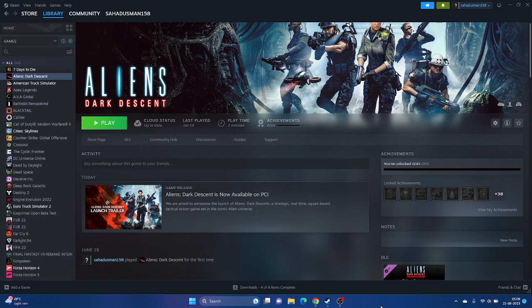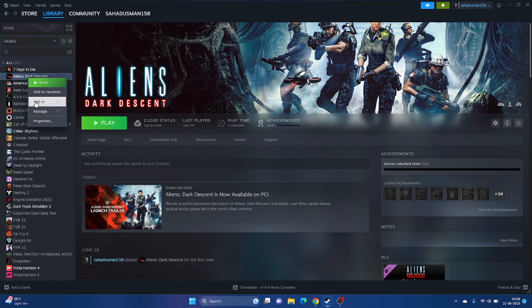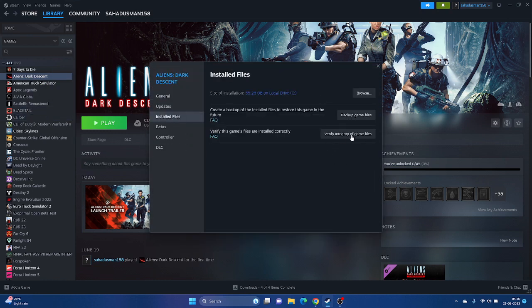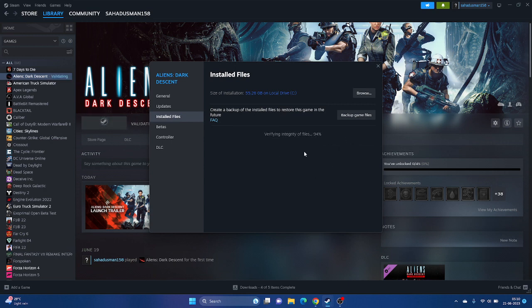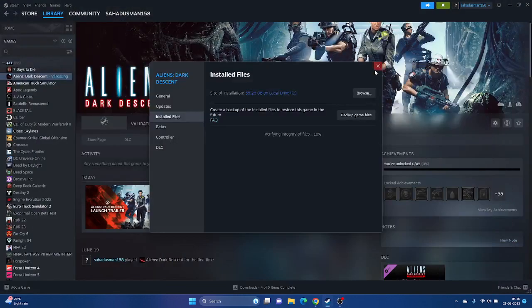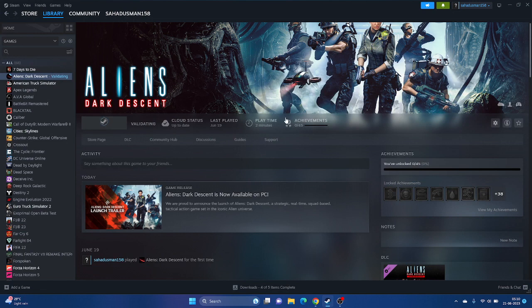The next step is to verify the integrity of the game files. Go to Steam, select the game, right-click and go to Properties, go to Installed Files, and click on Verify Integrity of Game Files. This will cross-check every single file of the game — if any files are corrupted or missing, that can cause crashing and related issues. This has to reach 100% and you'll get the Play button. Once done, try launching the game.